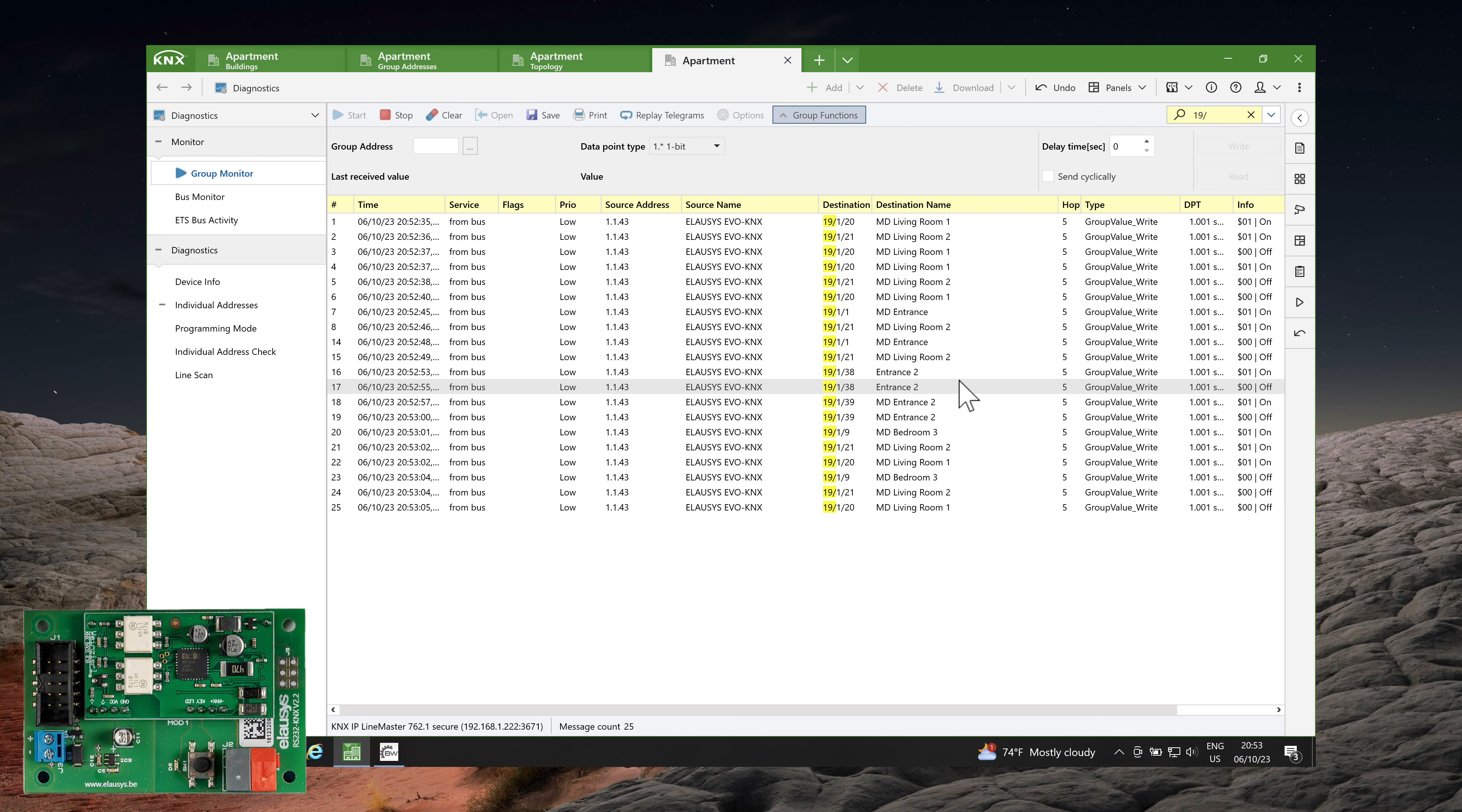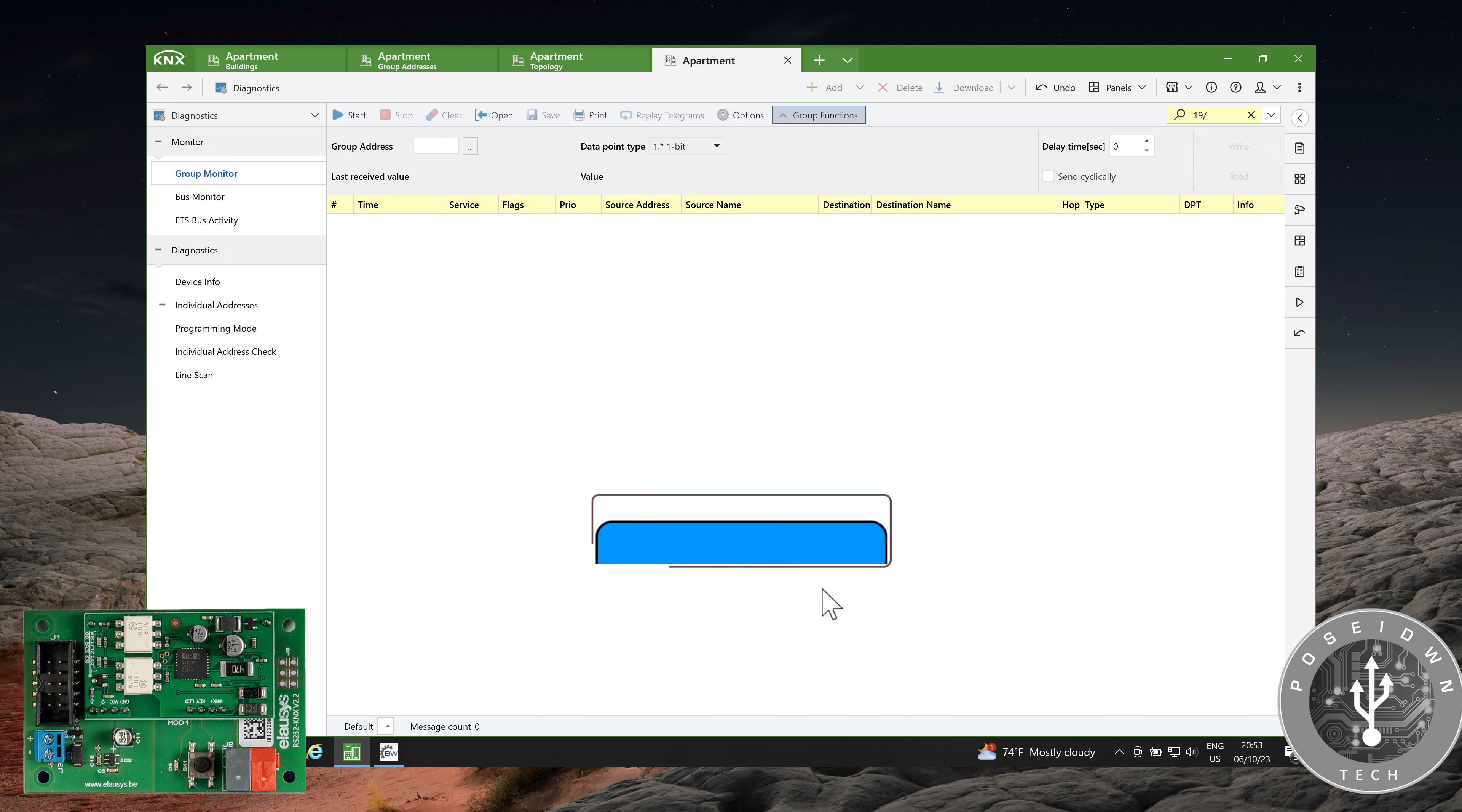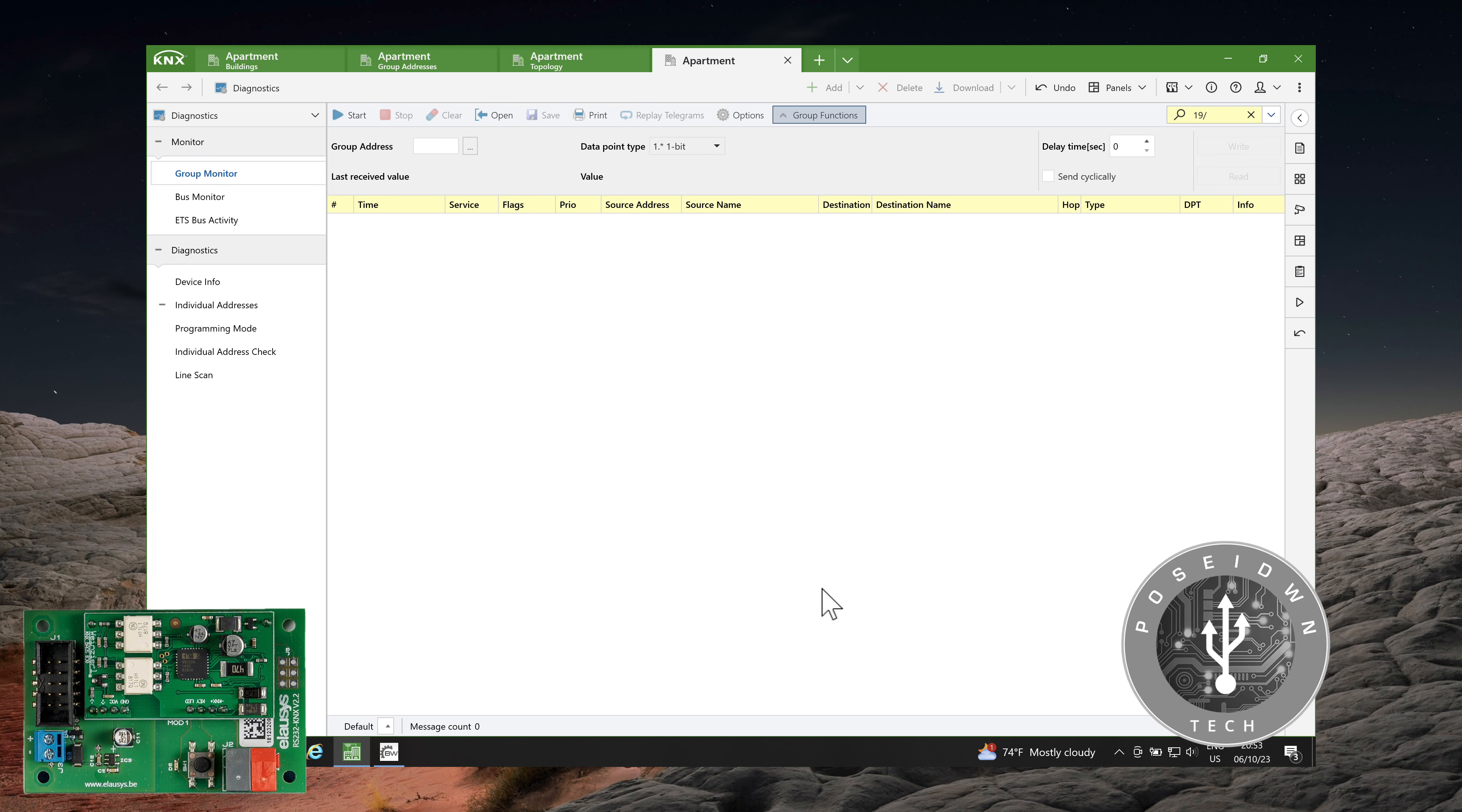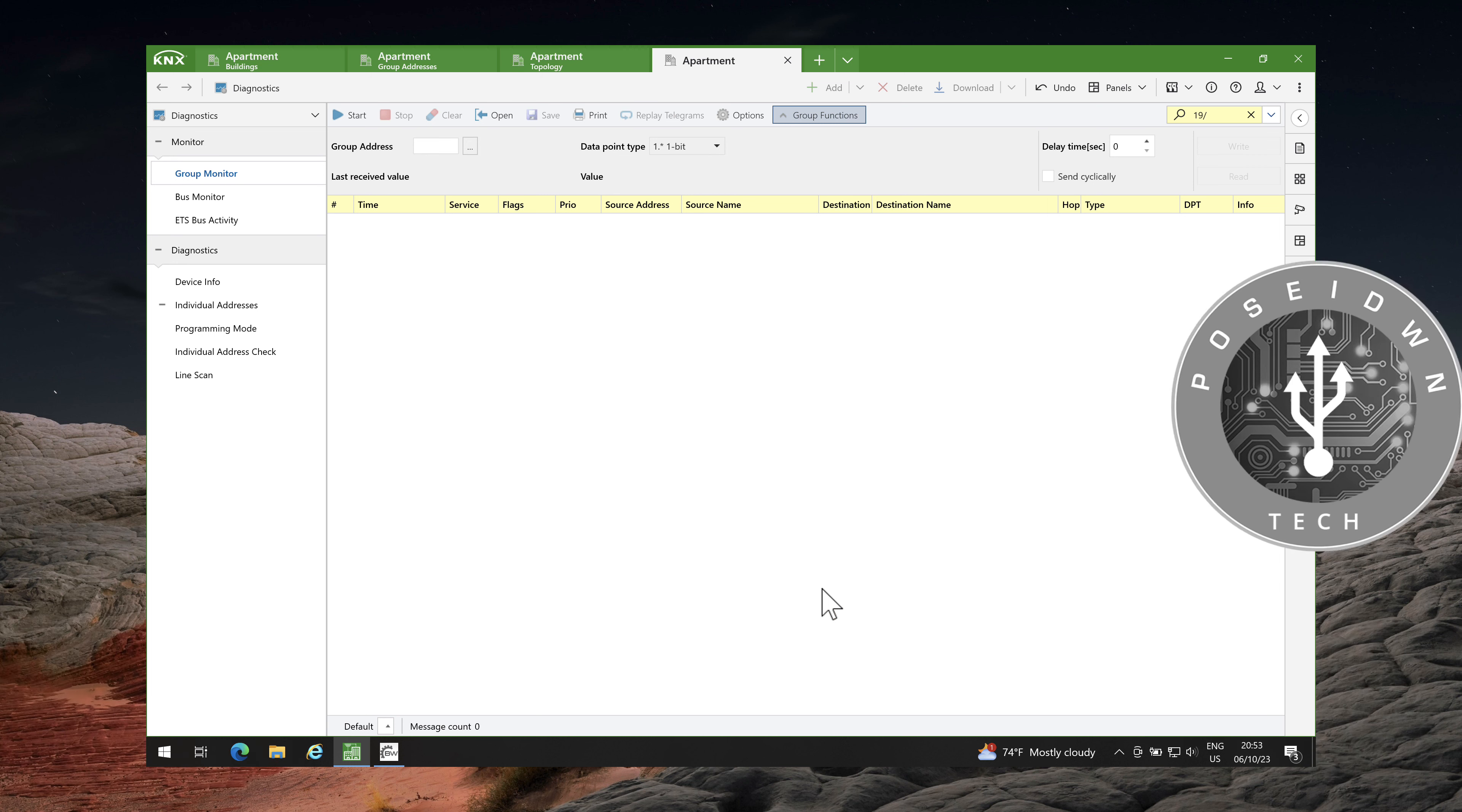Thank you so much for watching. If you have any questions, feel free to leave a comment below. If you find our tutorials helpful, don't forget to like our videos and subscribe to our channel to stay updated with the upcoming KNX tutorials. Until then, happy KNXing and I will see you in the next episode.